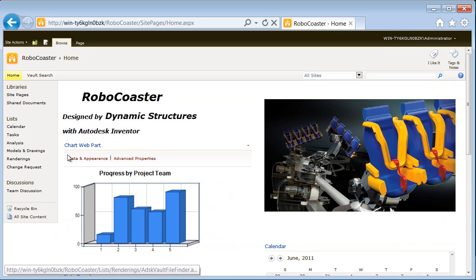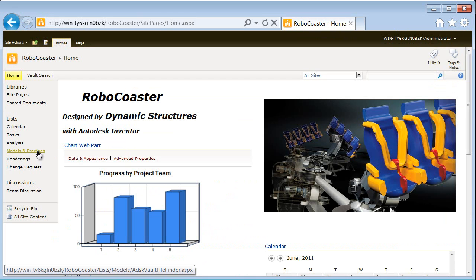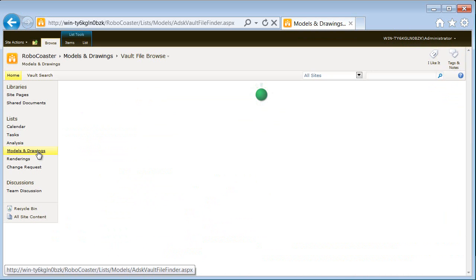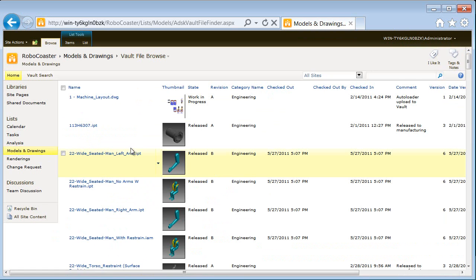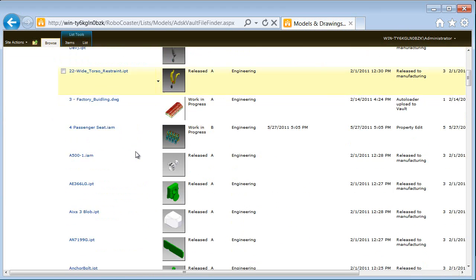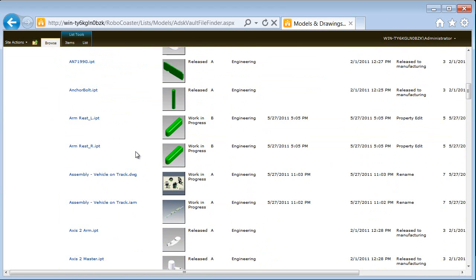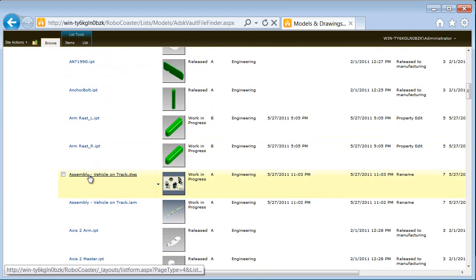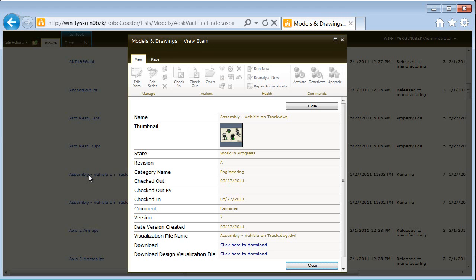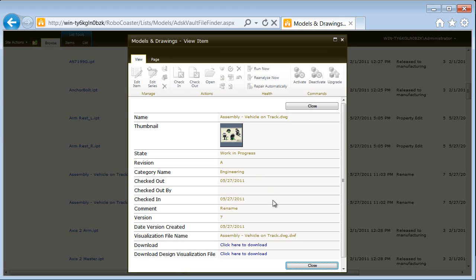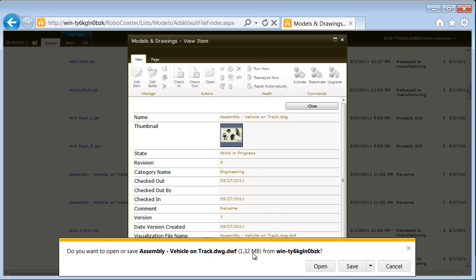Let's take a closer look at the Robocoaster project designed by Dynamic Structures using Autodesk Inventor. We'll start with a list of the latest models and drawings in Vault. We know that a recent change to the track has caused a misalignment with the vehicles. We need to submit a change request to the vehicle team.